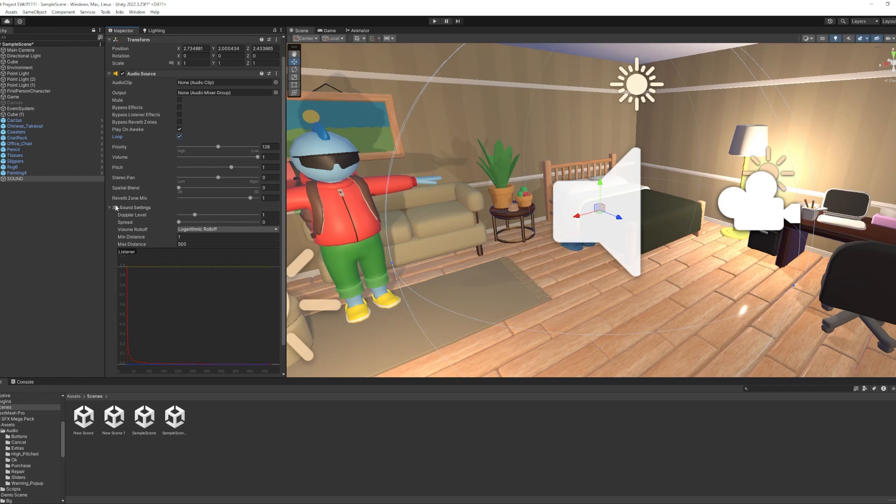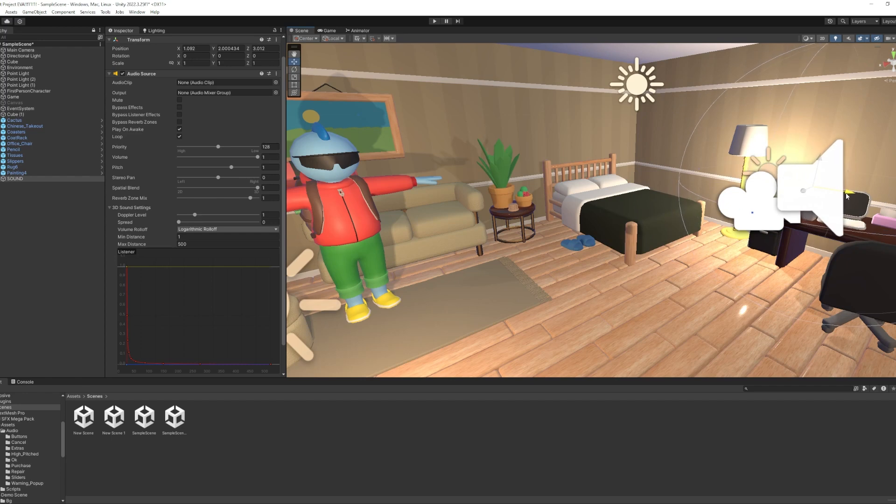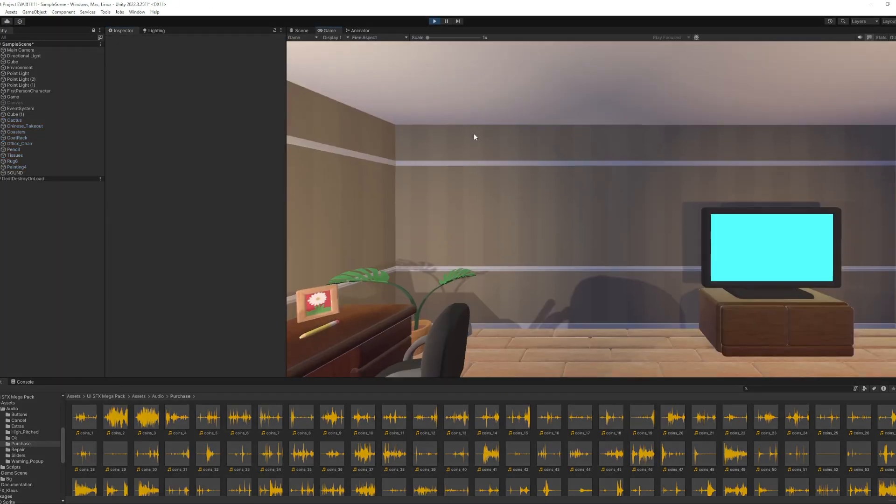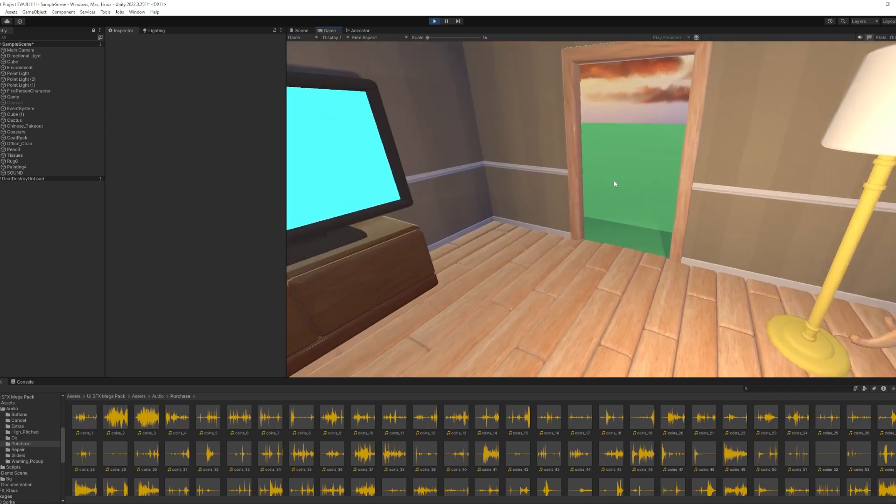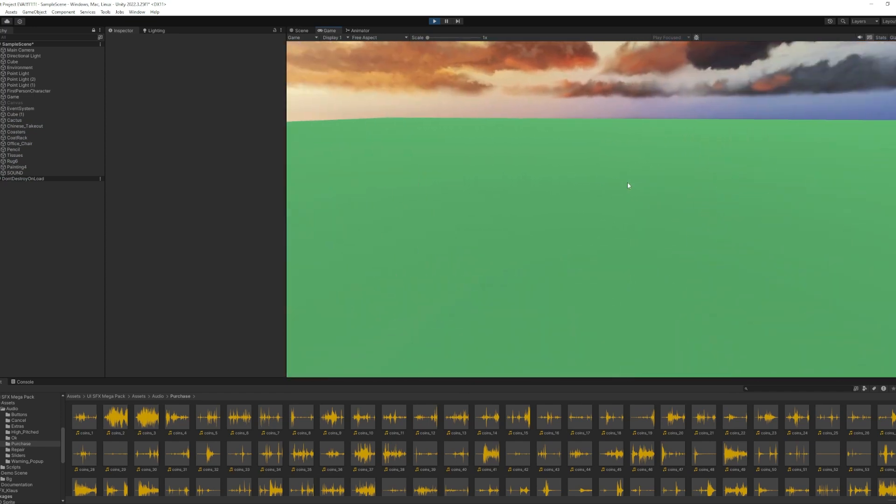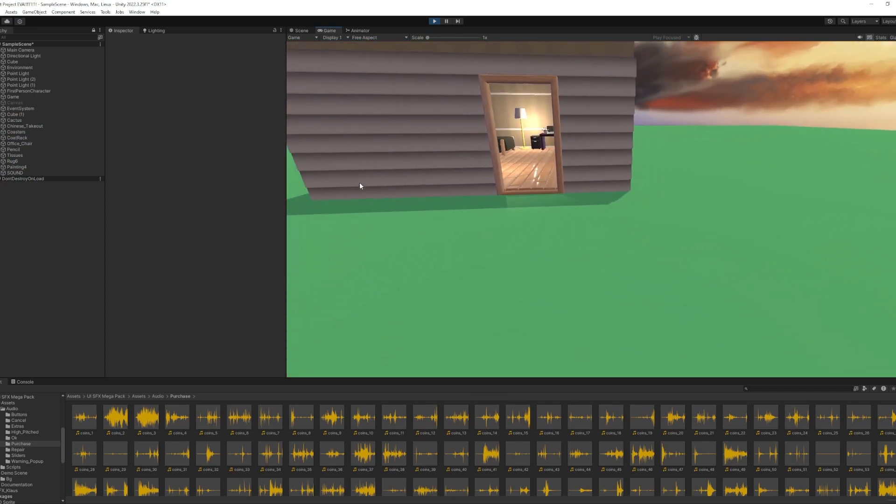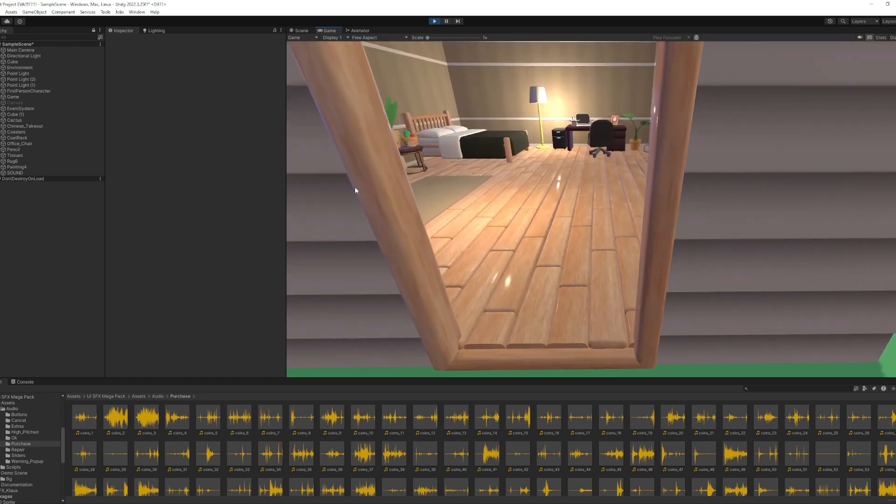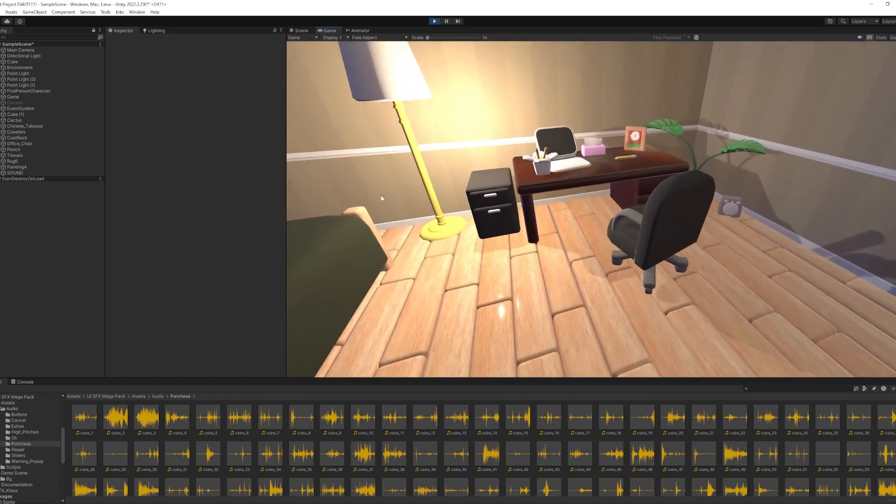And one thing that's really cool to get used to is Spatial Blend here. If it's 2D, it will play everywhere no matter where you are in the scene. But if it's 3D, it will only play if you're close to that object. So if we put it on the side of the room, you'll see what I mean. And then we want to make sure we add the audio clip here. So let's select one from that list of assets. And we can just drag it here in the audio clip. And let's try it. So you can see it's playing right away. It's also looping. And it's also fading out as we get further away from it. And louder as we get closer.